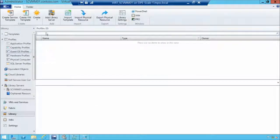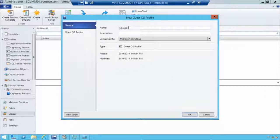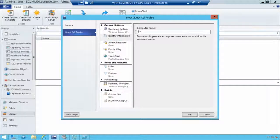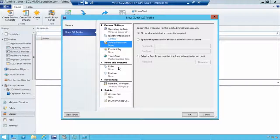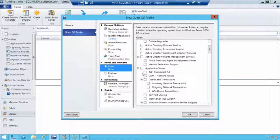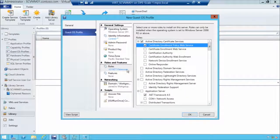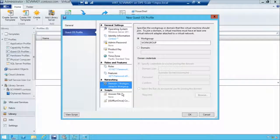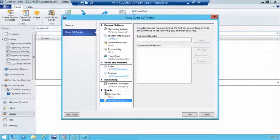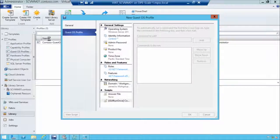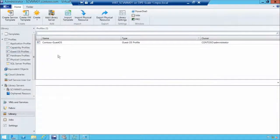Let's look at virtual guest operating system profiles. We'll create a new guest OS profile called Contoso Guest OS. Clicking on Guest OS profile settings, we pick our operating system and identity information — maybe using Contoso with wildcards to generate names. We also configure administrative information, product keys, and time zones. This is where you save a lot of time by pre-configuring features and roles. We can add .NET framework, set this up as an Active Directory VM, join it to a domain, and run pre-configured answer files or RunOnce commands on first boot.